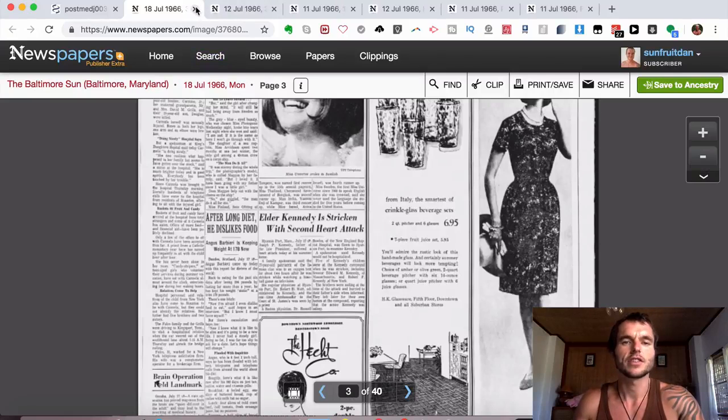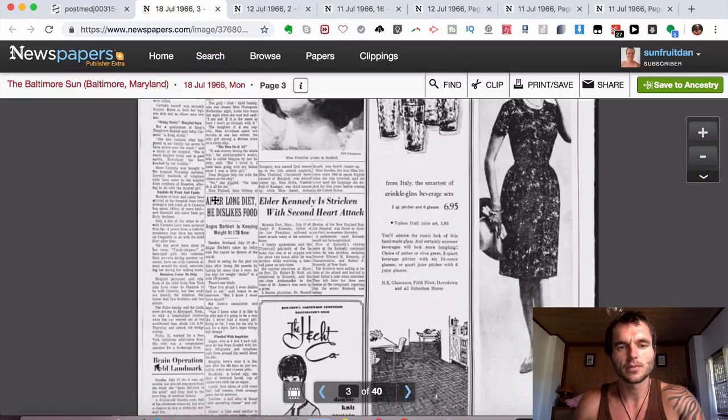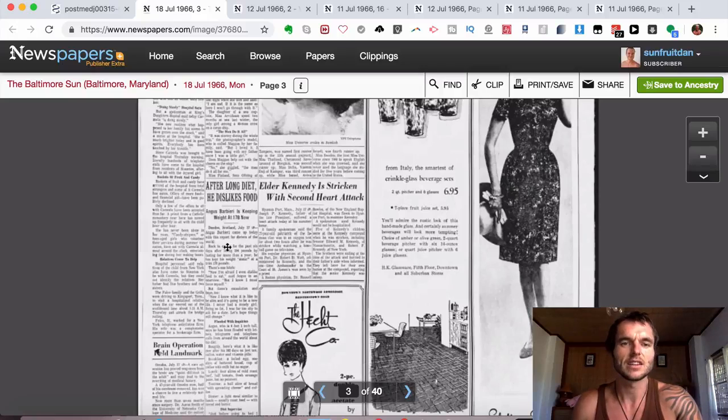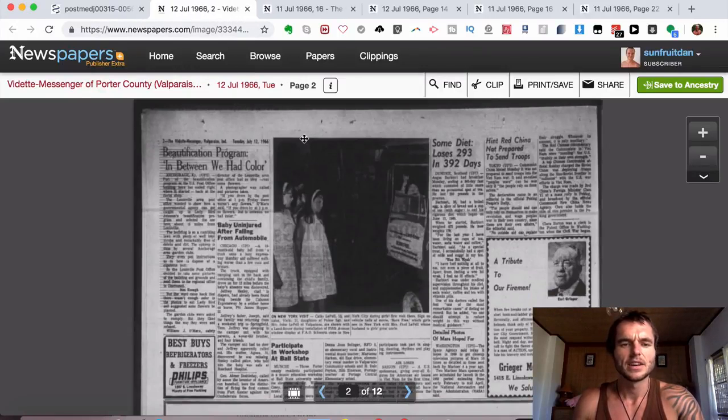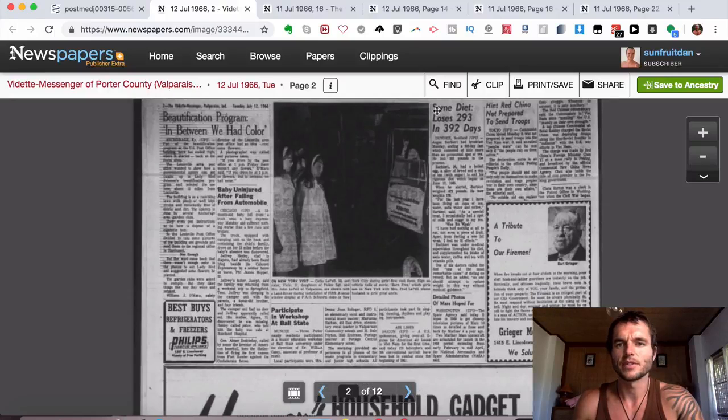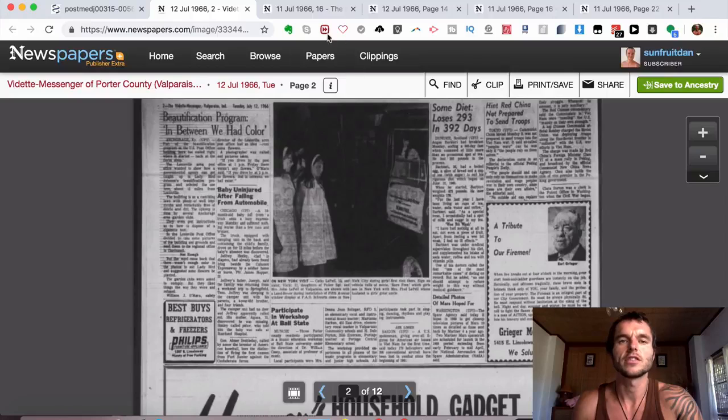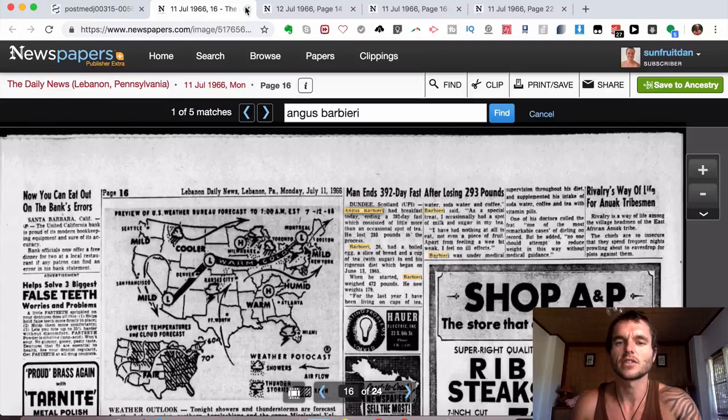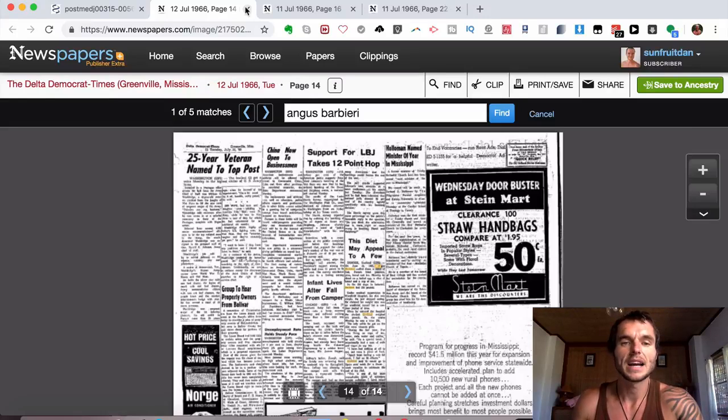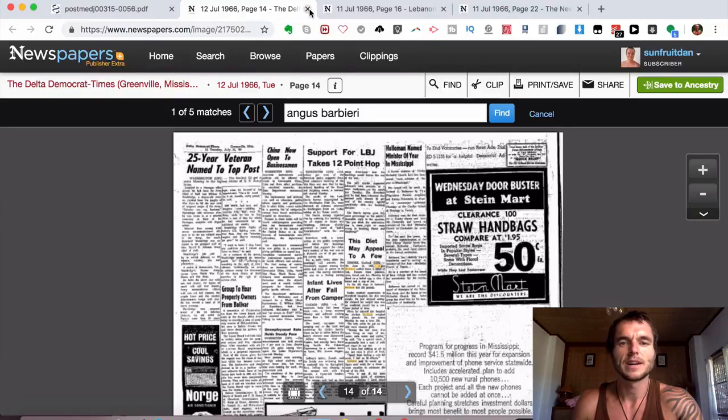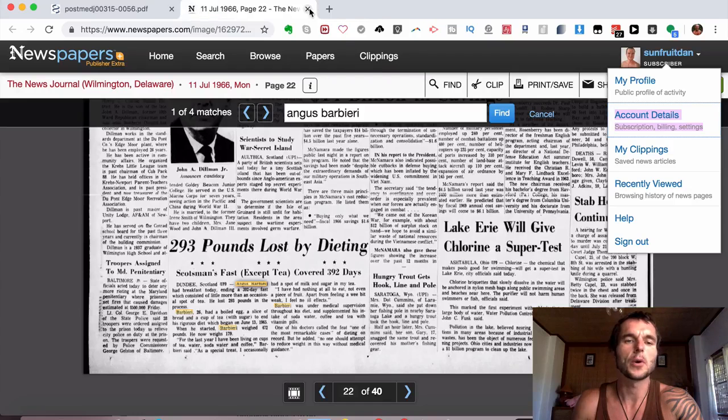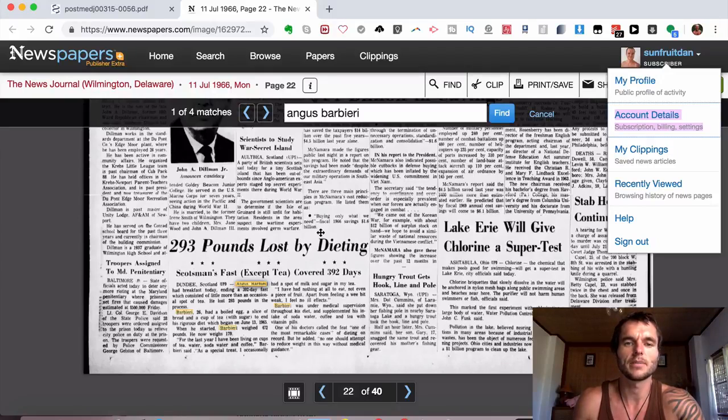If you do your research online, there's this newspaper after long diet he dislikes food, and it goes into detail on that and various other different newspapers. 'Sun Diet Loses 293 in 392 Days,' 'Man Ends His 390-Day Fast After Losing 293 Pounds,' and there's just so many. I found so many that were talking about this. It's quite a big feat and it interested a lot of newspapers.